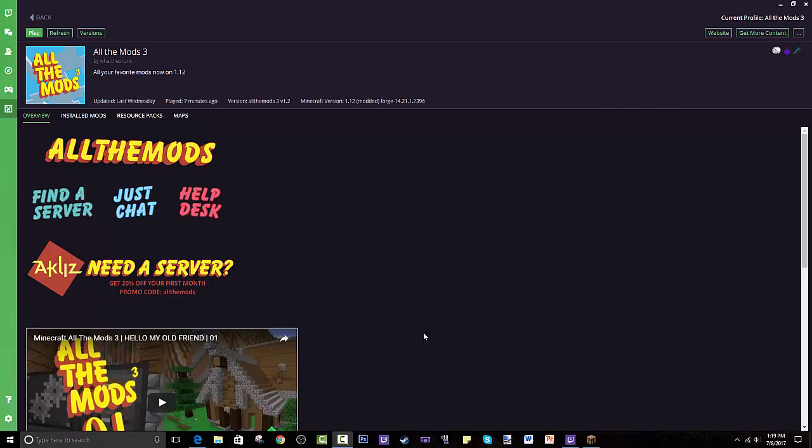This used to be called the Curse launcher or just Curse in general, but Twitch and Curse merged together. Once you download Twitch it is basically the same as Curse, so all my past tutorials do work. I've changed all the links so you download Twitch instead of Curse and I hope that clears up a lot of things.